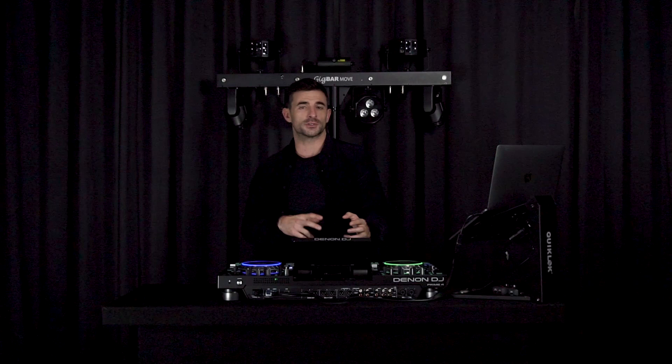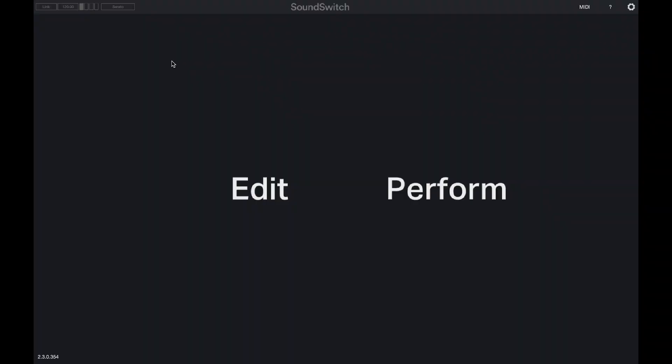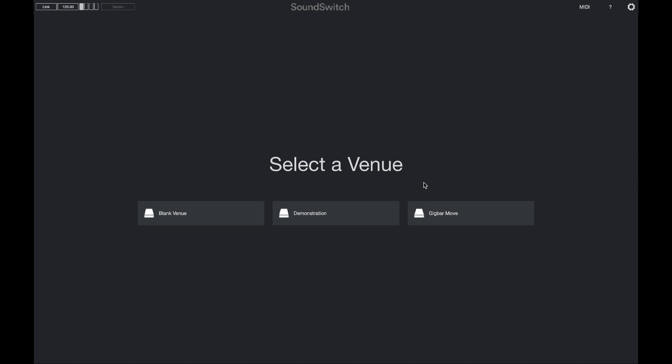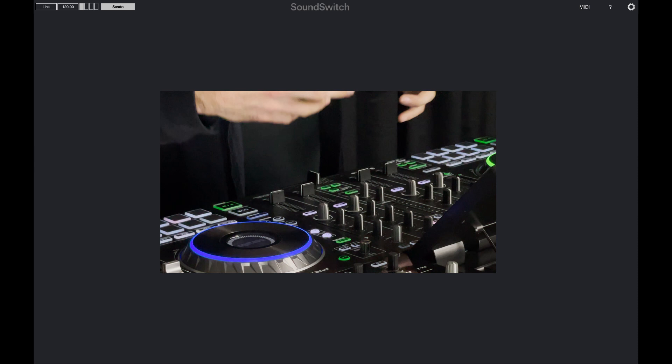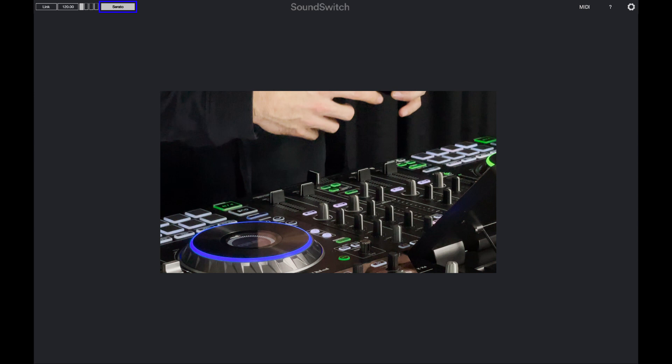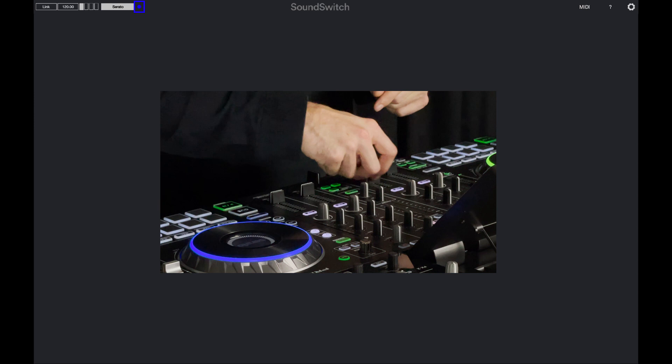Now that we've covered auto scripting, auto loops, and static looks, let's switch over to performance mode. Select performance mode and choose the venue — we'll use our gig bar move venue. Once in performance mode, the Serato icon in the top left corner turns grey, letting us know we have a connection. Moving the faders on the mixer shows a blue indicator, confirming the connection is active and sending information.